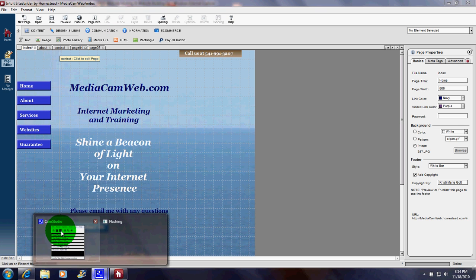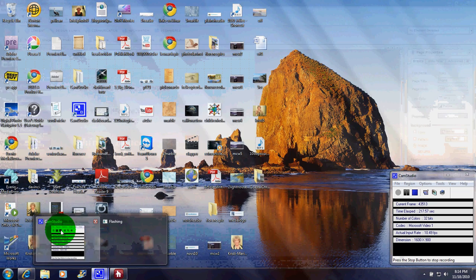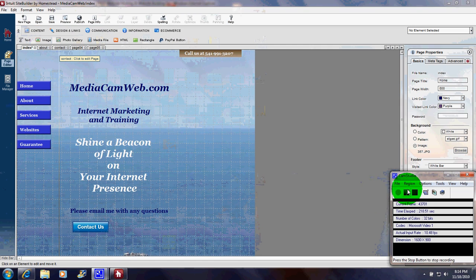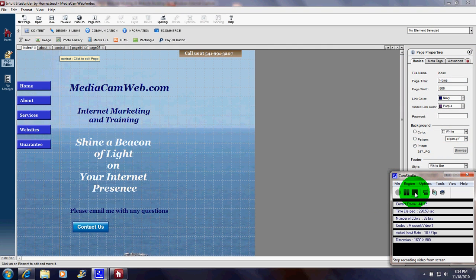Thank you for watching my video and have fun with your Homestead website.